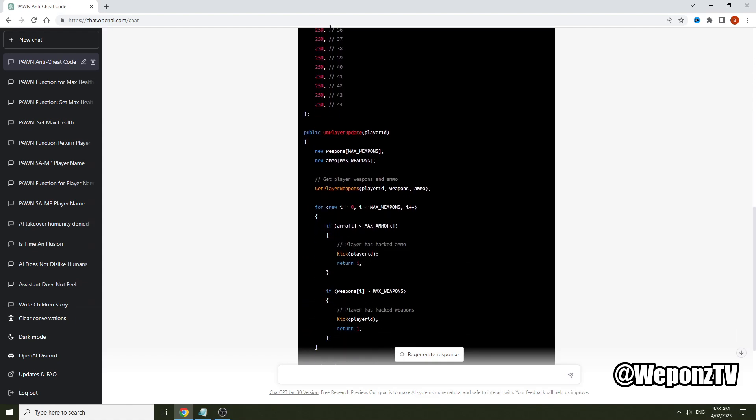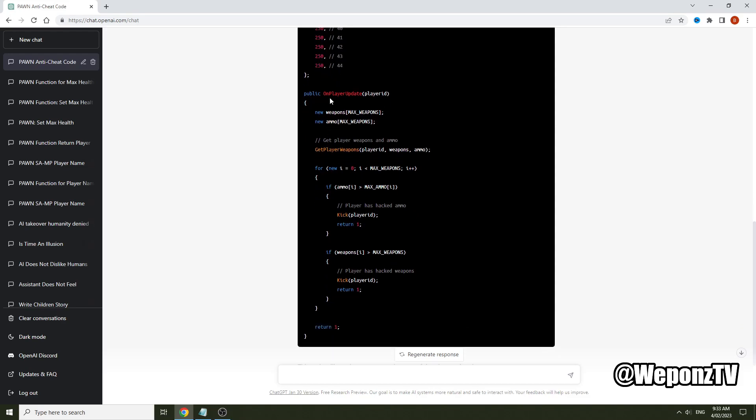Now it's defined all the max ammo for each weapon ID. On player update it will loop through the weapons, it will store the data, and then for here that's actually going to be max_ammo I believe - ammo, max_ammo, weapons, max_weapons.